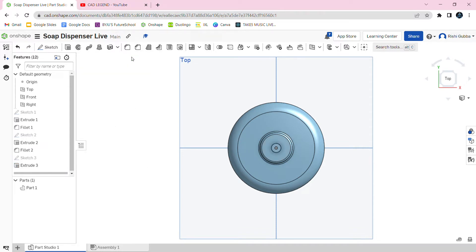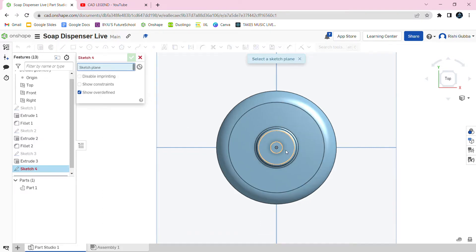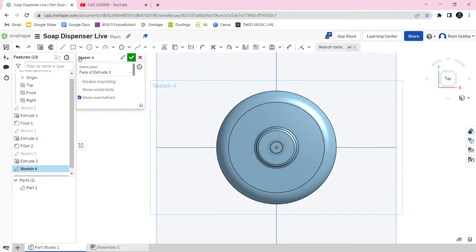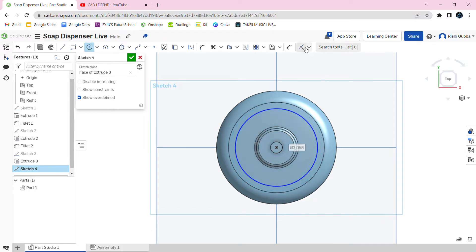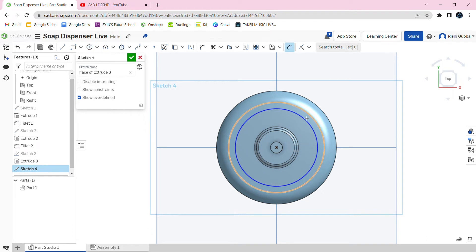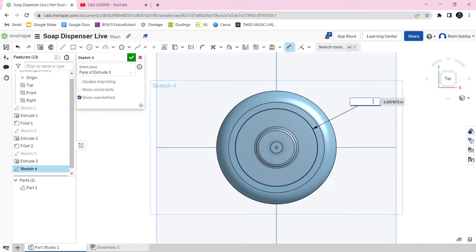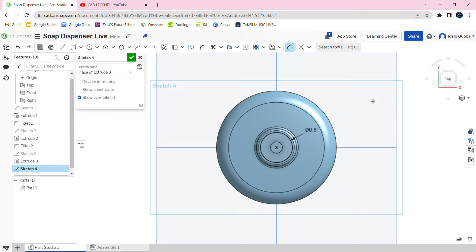Now we're going to create another circle and it's going to be 0.8 inches. Click on the sketch option and select the cylinder we just made. Then click on the circle option and we're going to make this 0.8 inches.